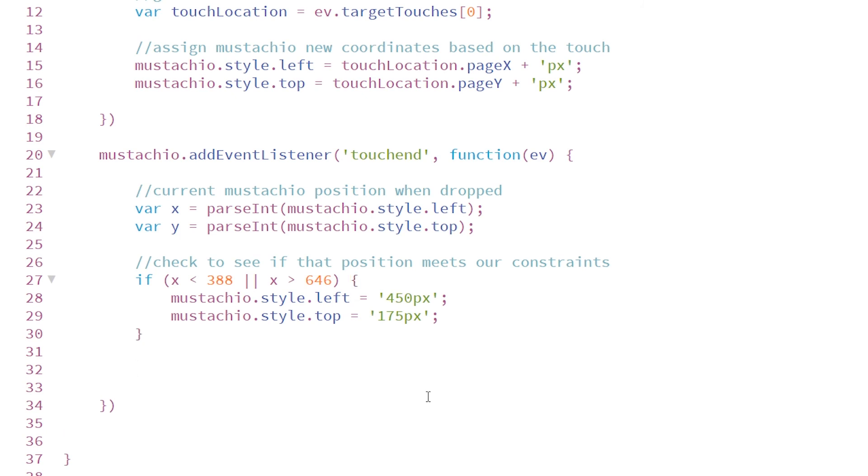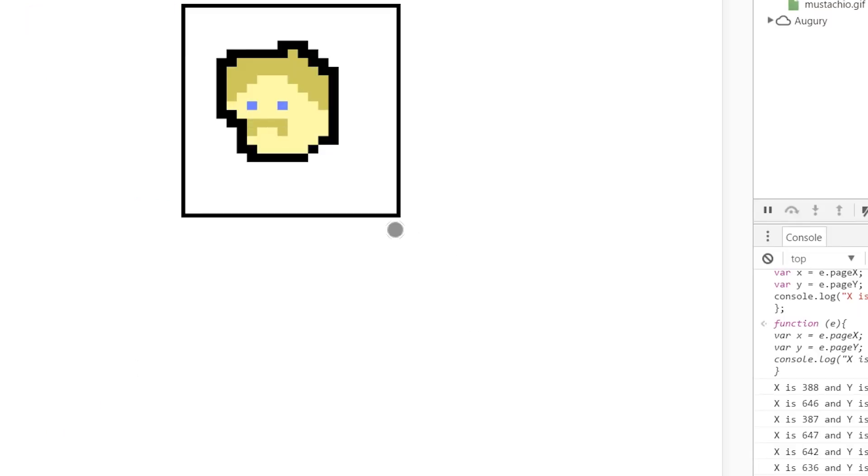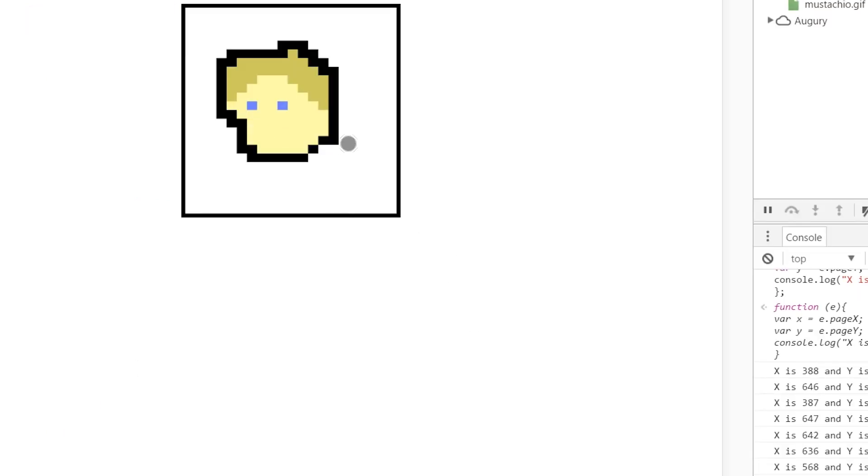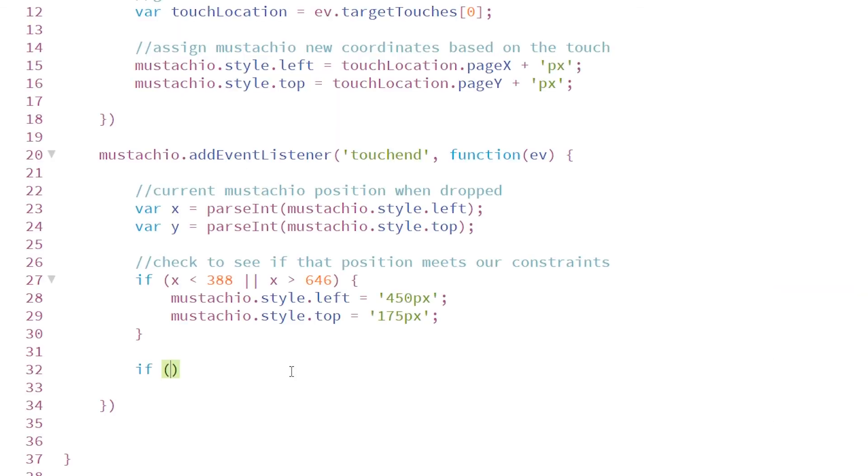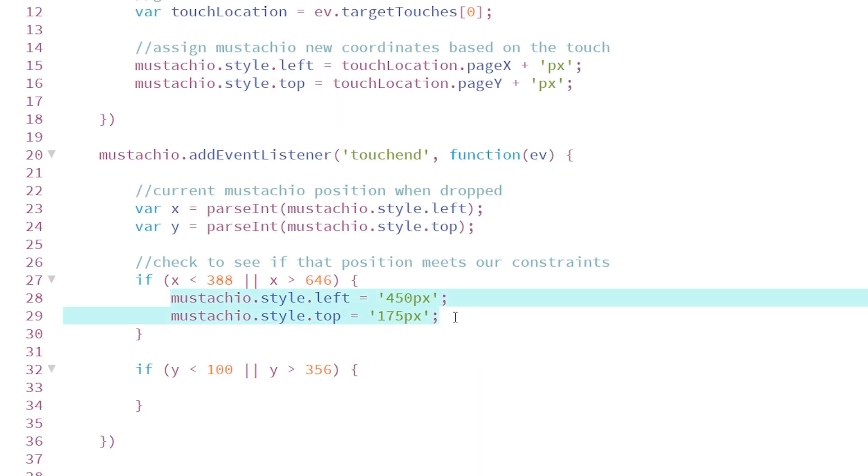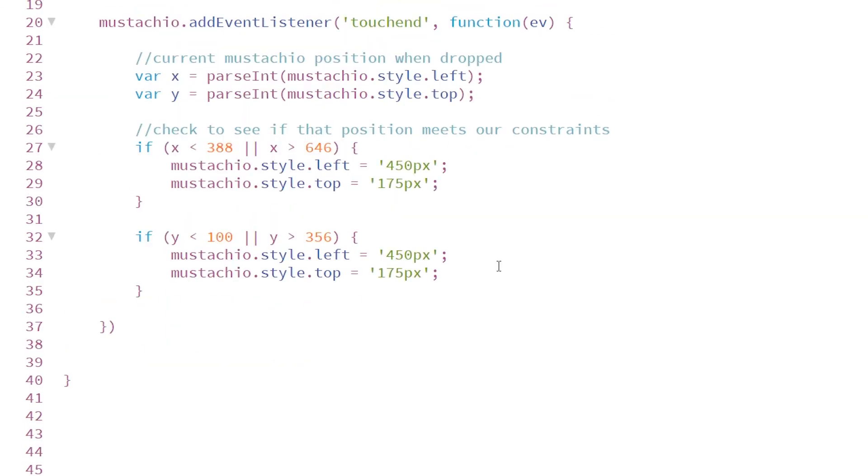Now I'm going to do the same thing for the y between 100 and 350. So if y is less than 100, or if y is greater than 356, then we can go ahead and copy this code. It's going to return it to the default position.